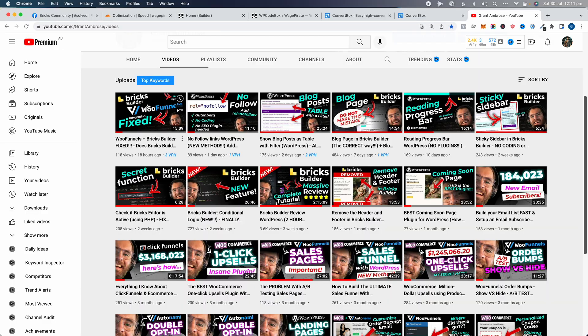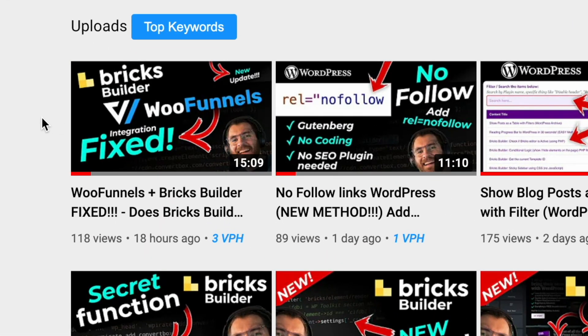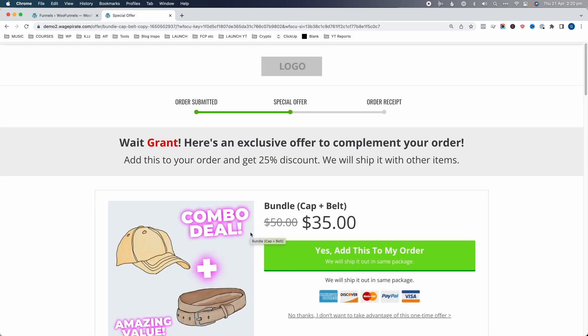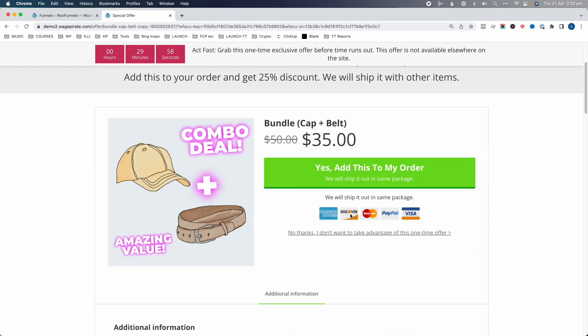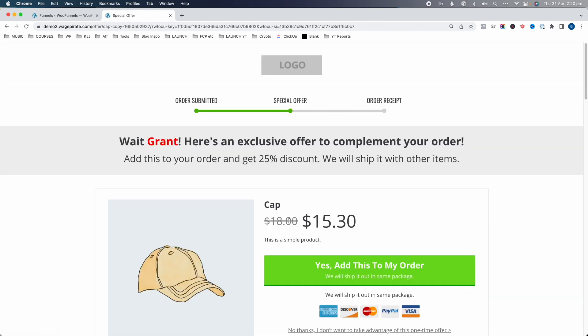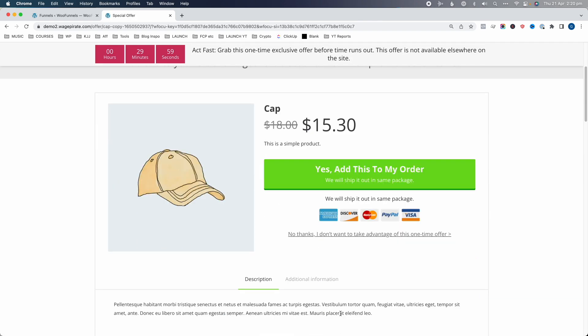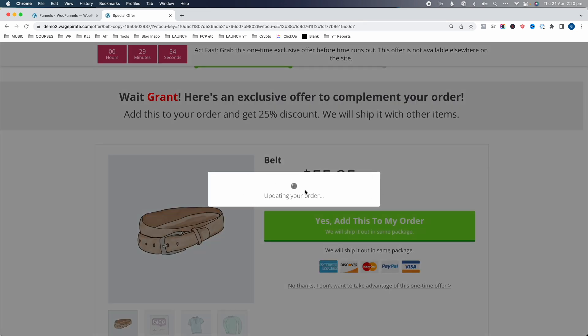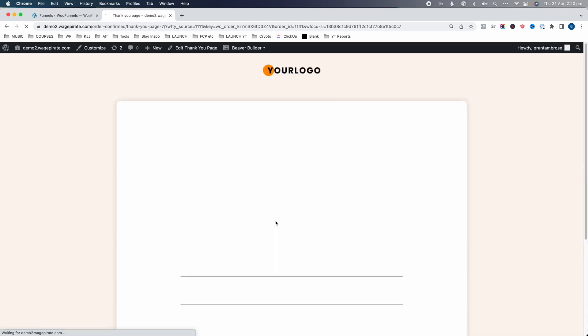Just on the idea of errors using Bricks Builder, I'd recommend going and watching this video next — especially if you are using WooFunnels. WooFunnels is like ClickFunnels but inside WordPress, does more than ClickFunnels, and has a really strong integration with WooCommerce. I use it to build all my opt-in pages, one-click upsells, custom checkout, and thank-you pages. There was an error between Bricks Builder and WooFunnels, and this next video shows you the fix. I'll leave a link to that video now on the screen.